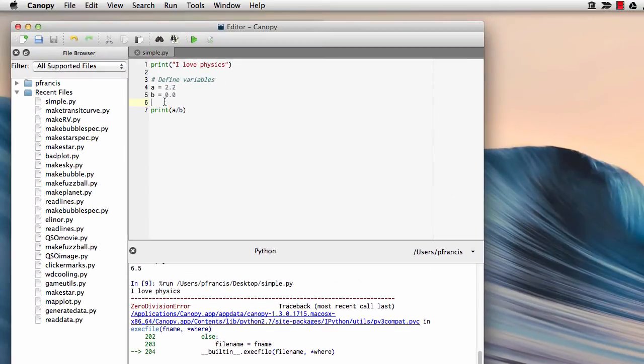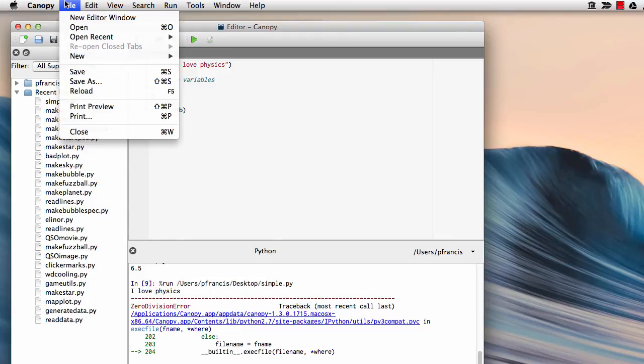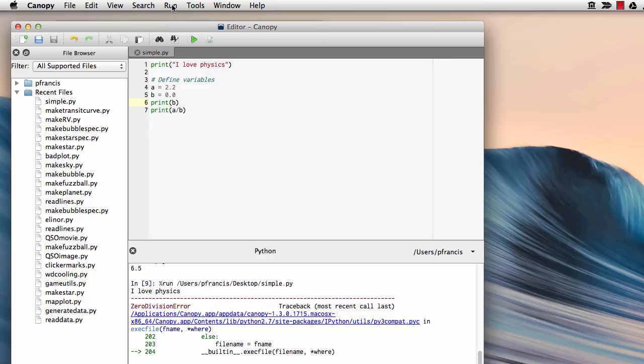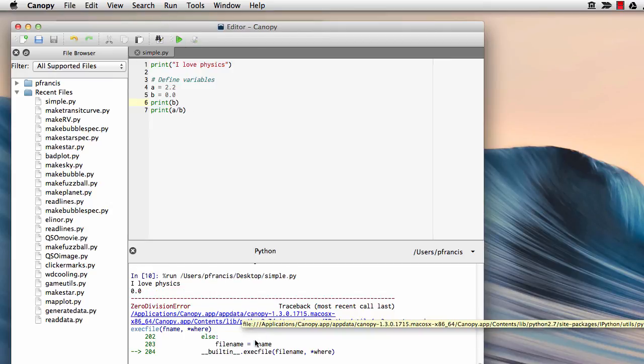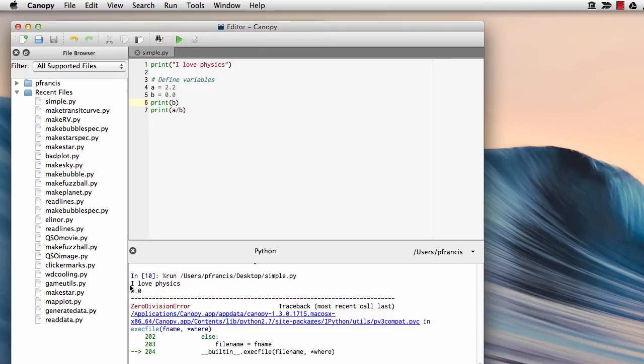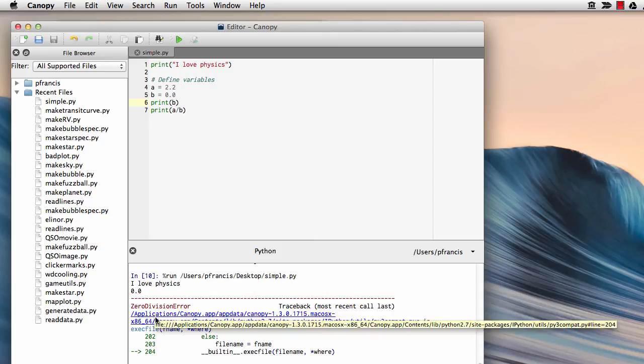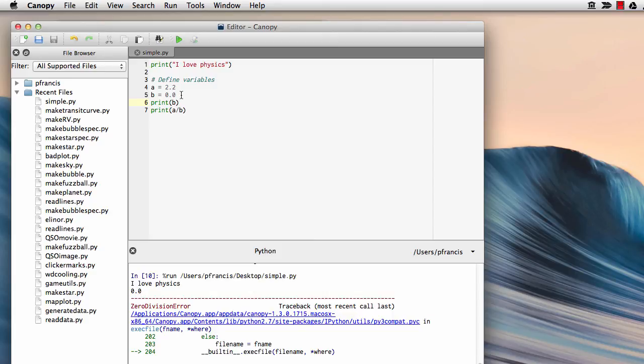If you want to double check, you could have an extra print command in here, like print b. And now it'll print 'I love physics', print 0.0, and then crash, which tells you it got fine as far as there and it's only the line down here which is a problem.